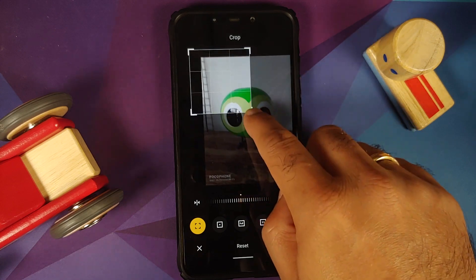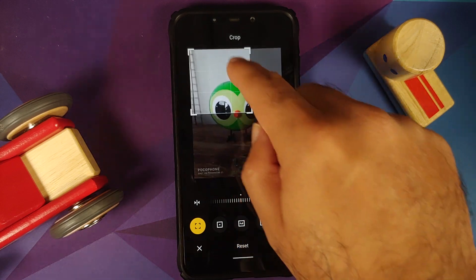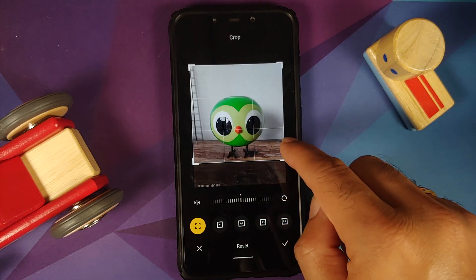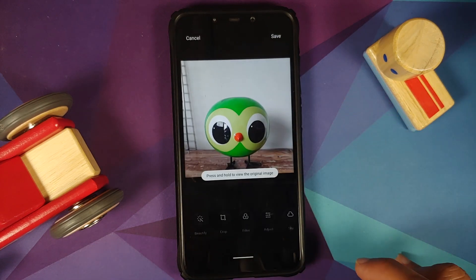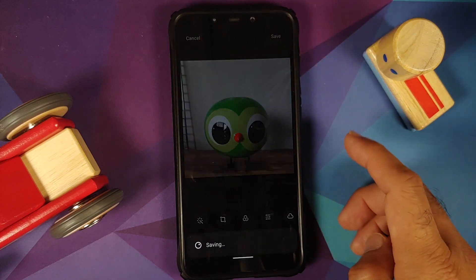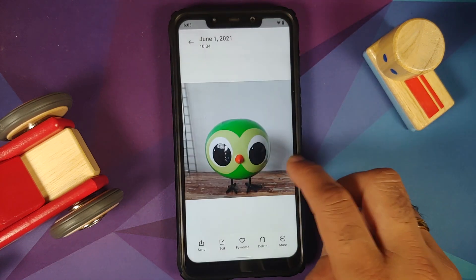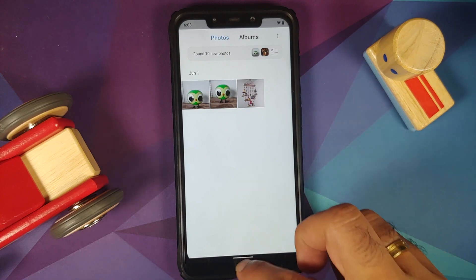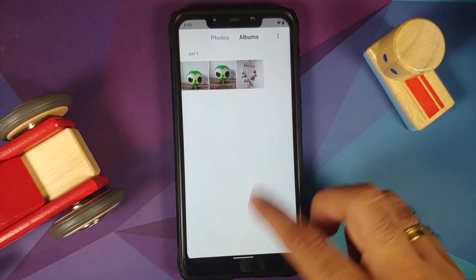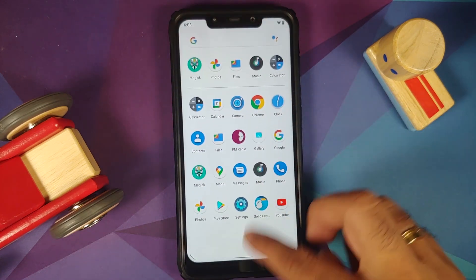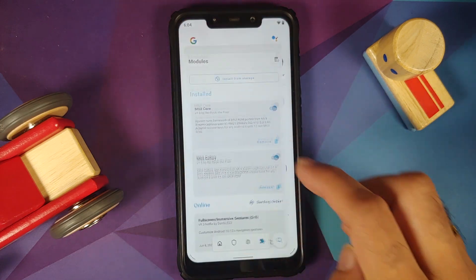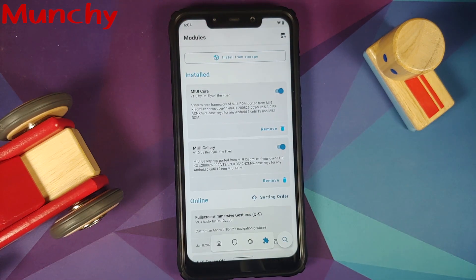Let us try the crop feature to see if that works — it is moving the image and not the crop area. Trying to save this using save on the top right — and yes, it was saved successfully. That is how you install MIUI Gallery on your custom ROMs which are based on AOSP. Hope the video helped you — likes, shares and subscribe are appreciated, feedback and comments are more than welcome.